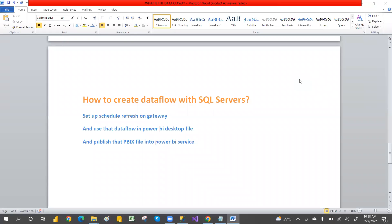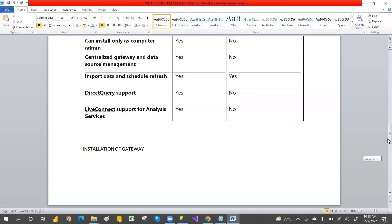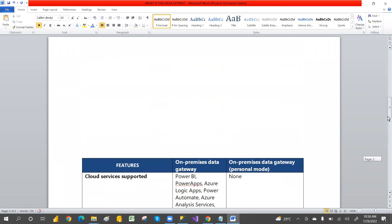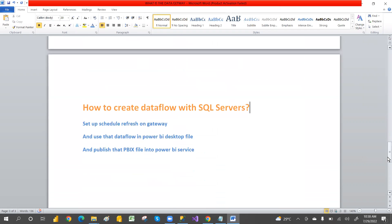Hi guys, welcome to PCF. This is Srinivas Pujari. In our last video, we discussed about how to install a gateway, types of gateways, the advantage of using gateways, and before that we also discussed about the data flow introduction — what is the use of data flow, what is the benefit, and why we are going for data flow.